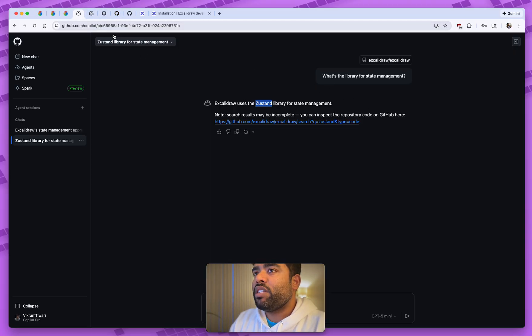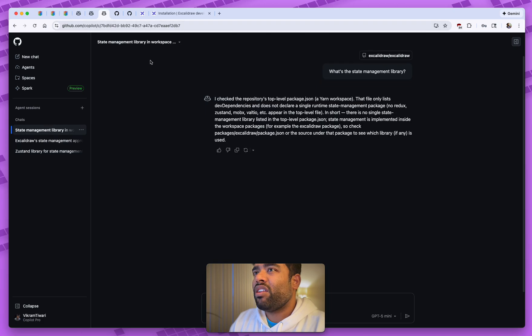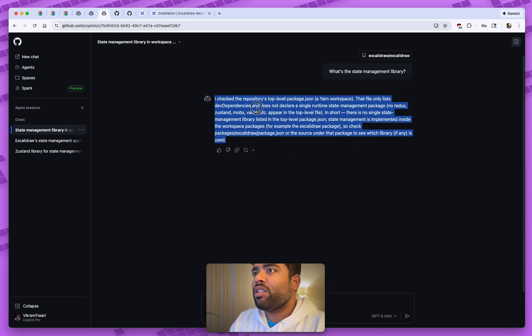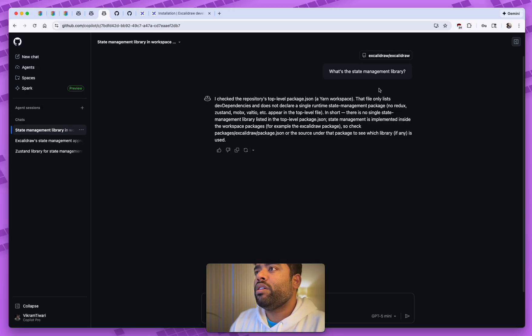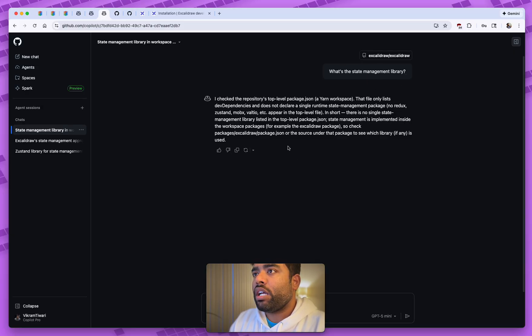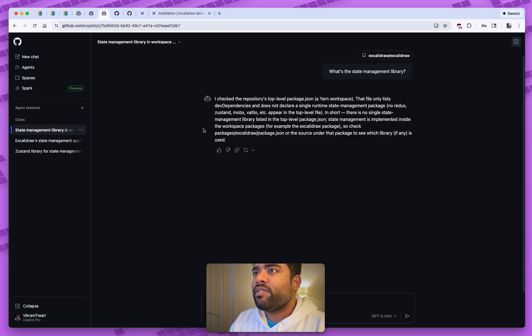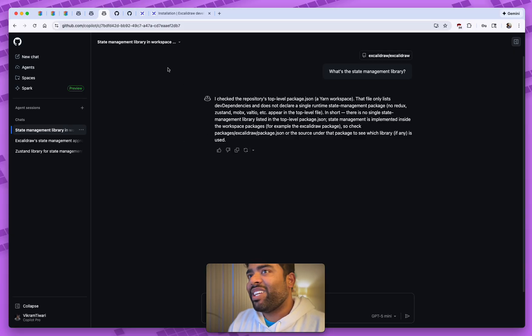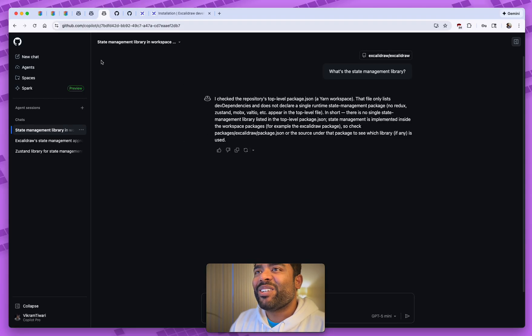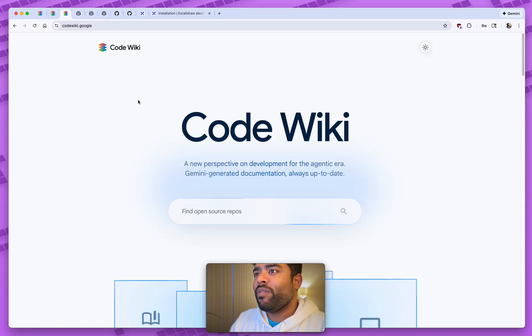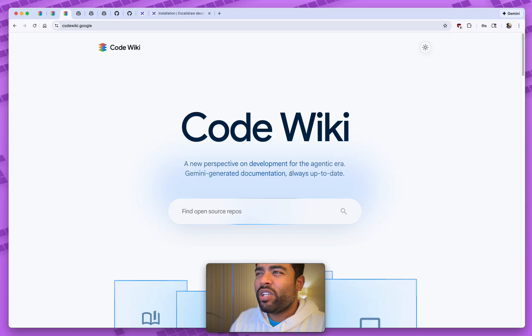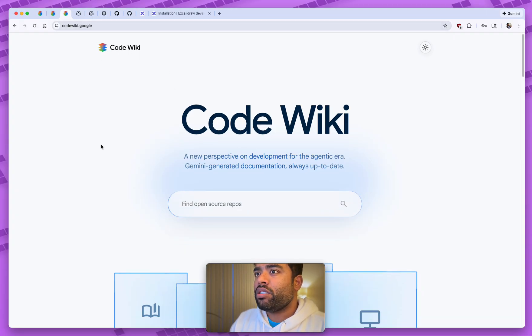But again, as I said, most of these searches depend a lot on how much did the model spend time on this, how good was the retrieval system. Any kind of questions that you're trying to ask will depend a lot around different factors, which are kind of out of your control. And I'm not trying to give you a solution for all those controls, but what I found out recently is this thing called CodeWiki that was released by Google, where they have just a new way of doing this.